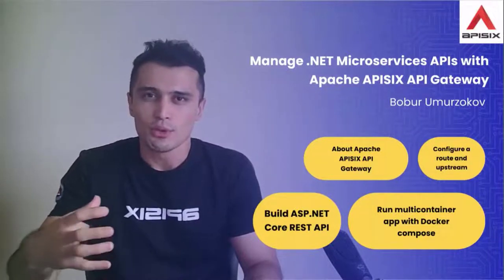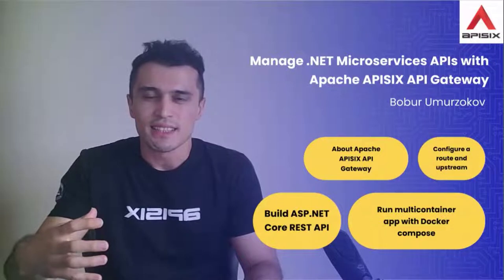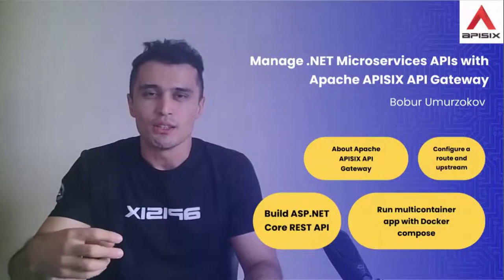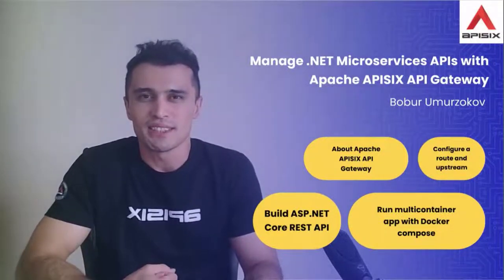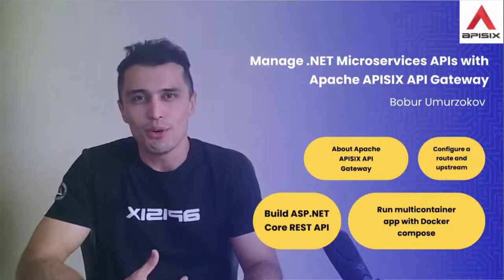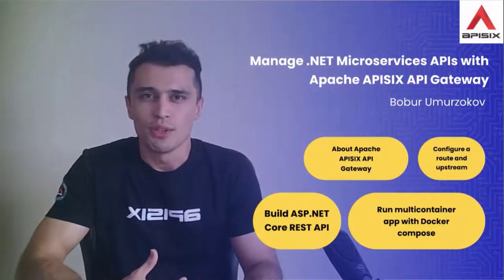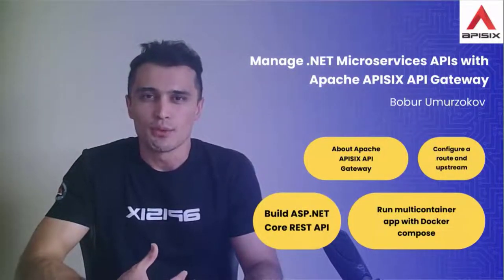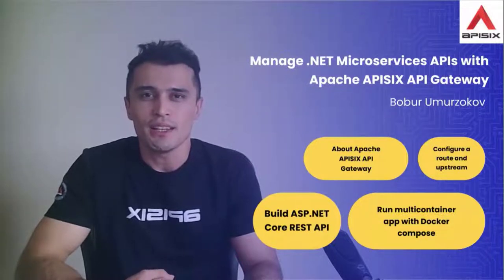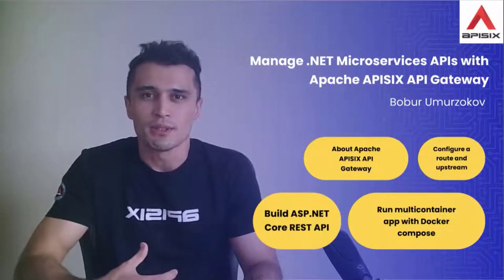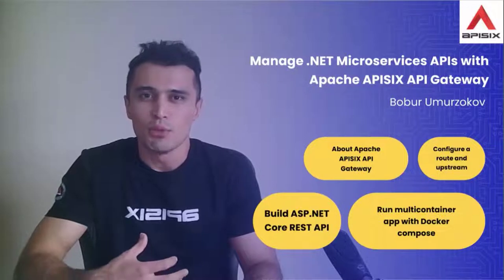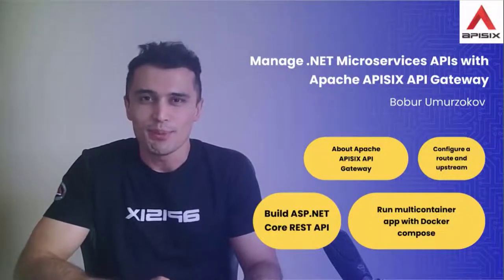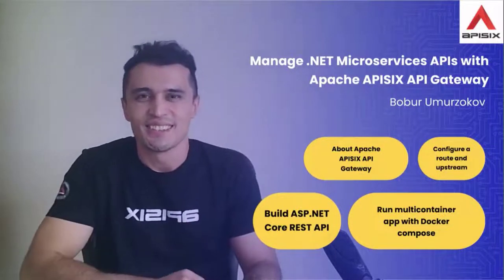I will provide you an easy example of deploying multiple APISIX related components using Docker Compose, and show you how to configure routing for the API and enable traffic management plugins. With this plan, let's get started.